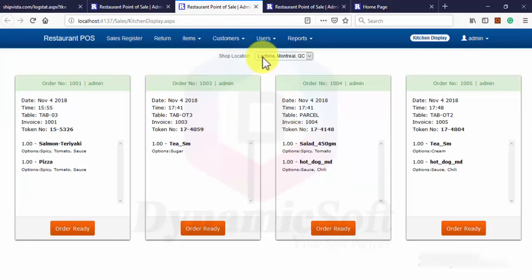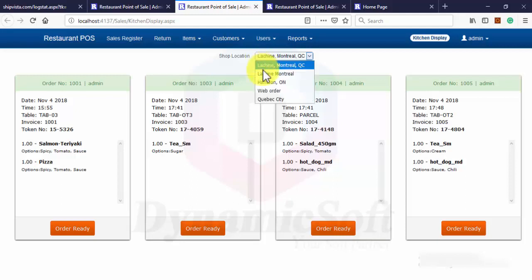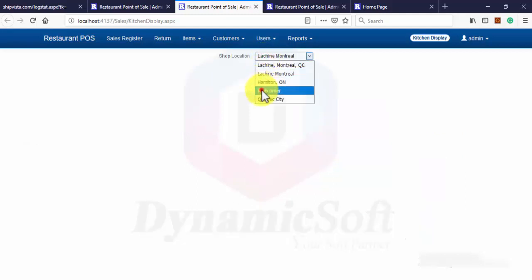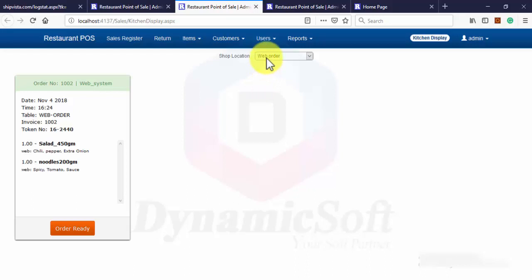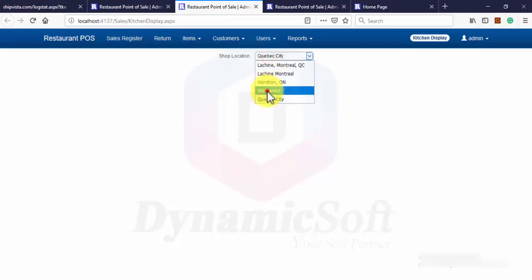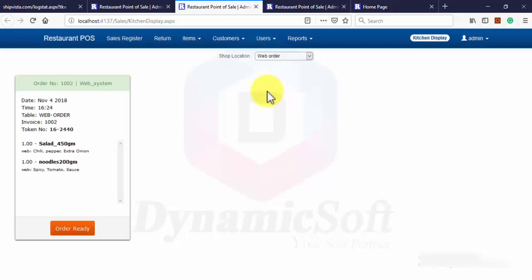And you can sort kitchen display by location. Those are web orders. I'll show later on.